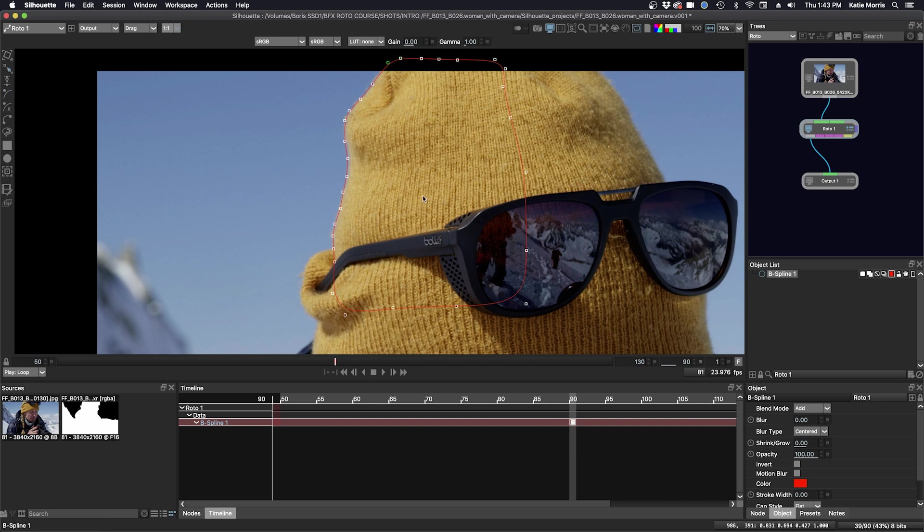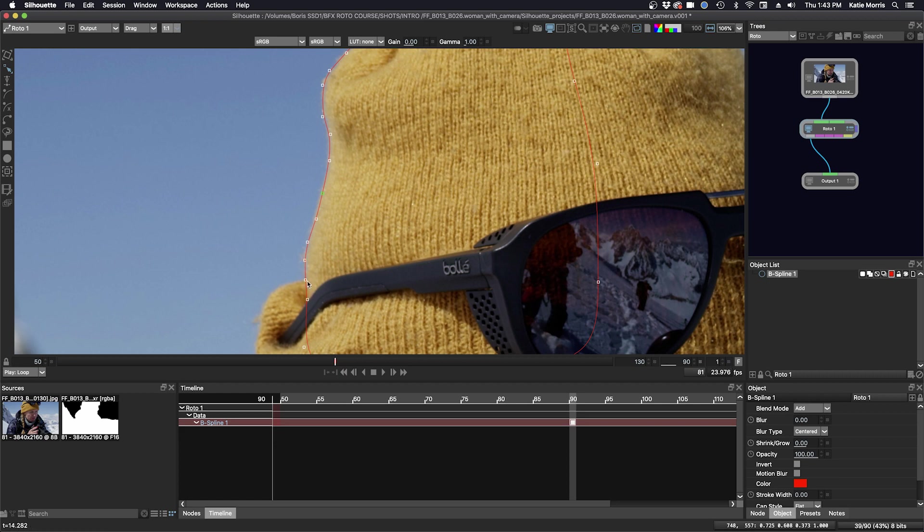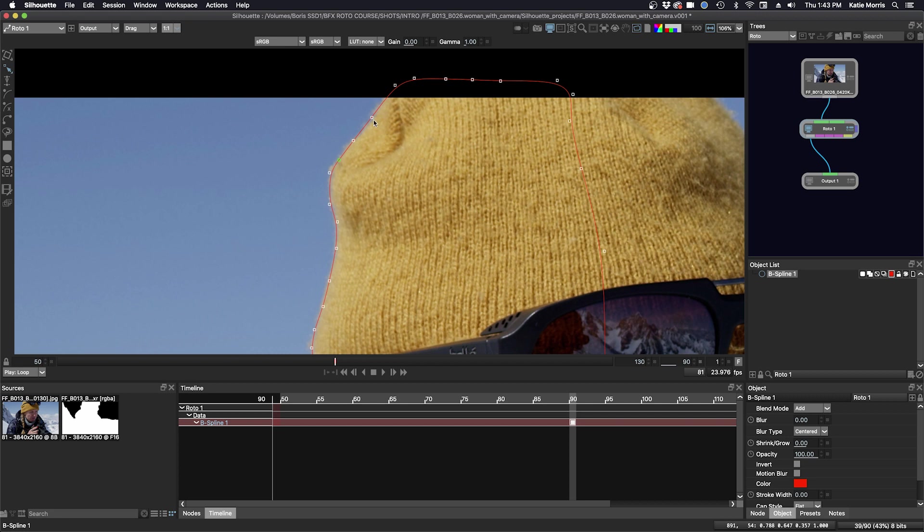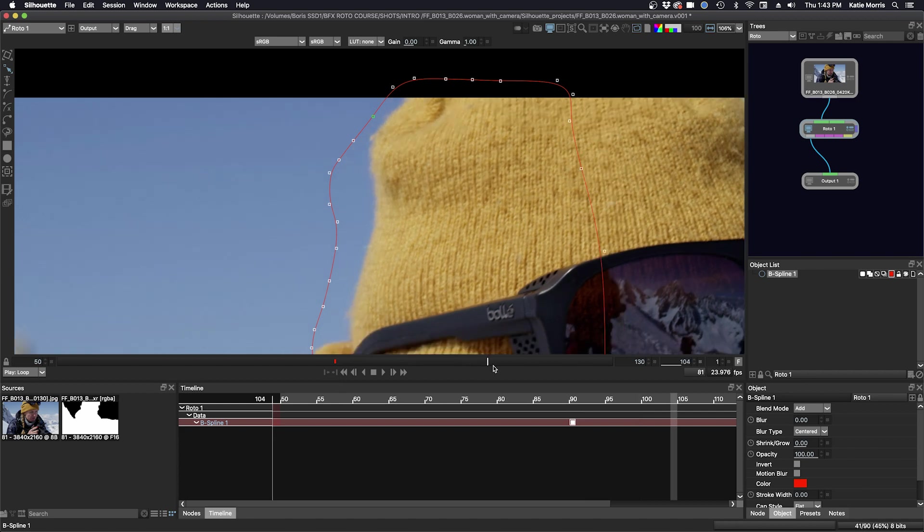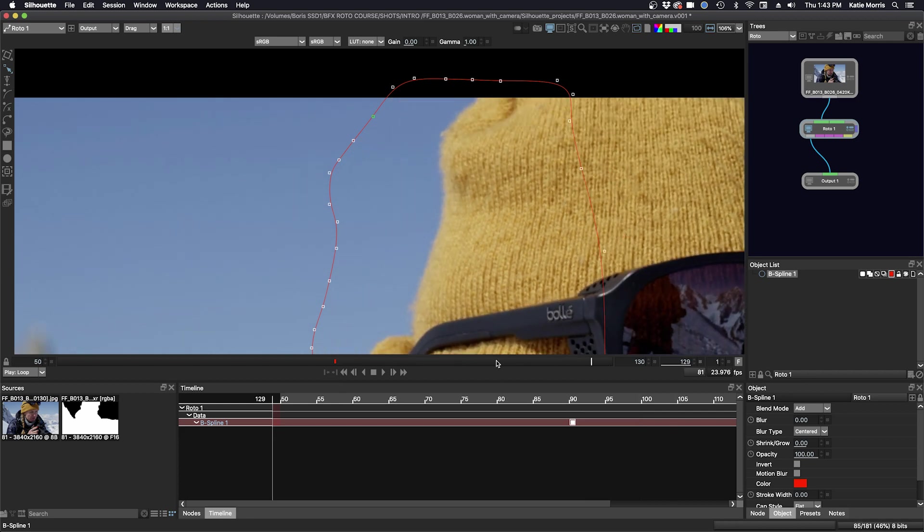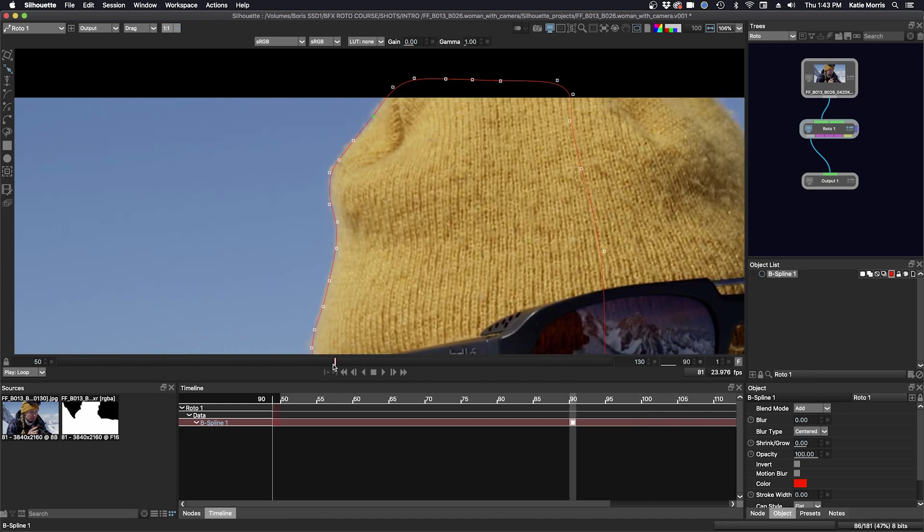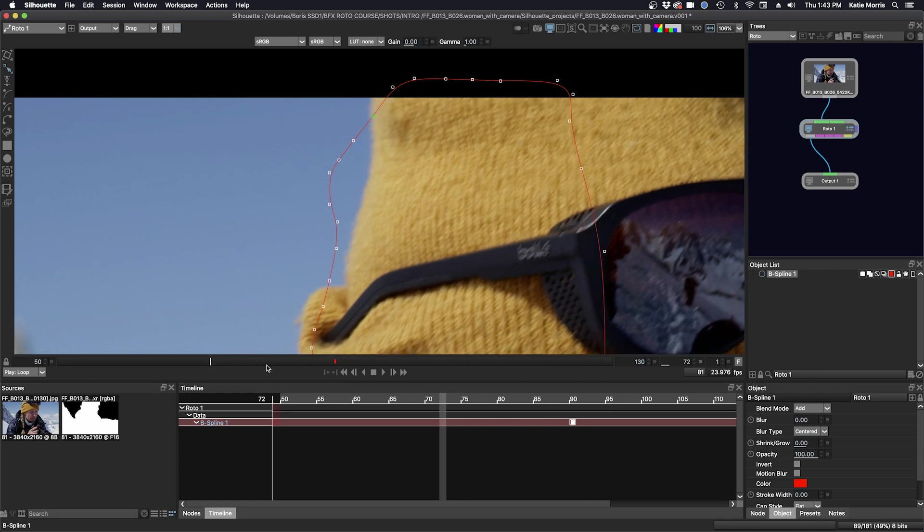So I'm going to zoom in just a little bit closer, and tidy up my shape. I'm going to try to decide if I need to add more points, or less. If the quality, or the shape of the edge changed a lot, I want to make sure that I scrub through, and account for any of those changes. But it looks like it mostly stays the same, and the amount of points that I have will be enough.